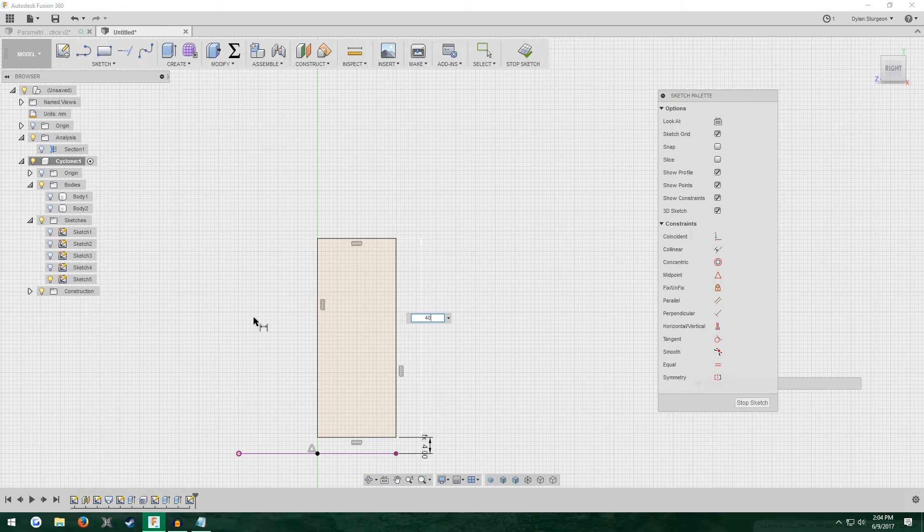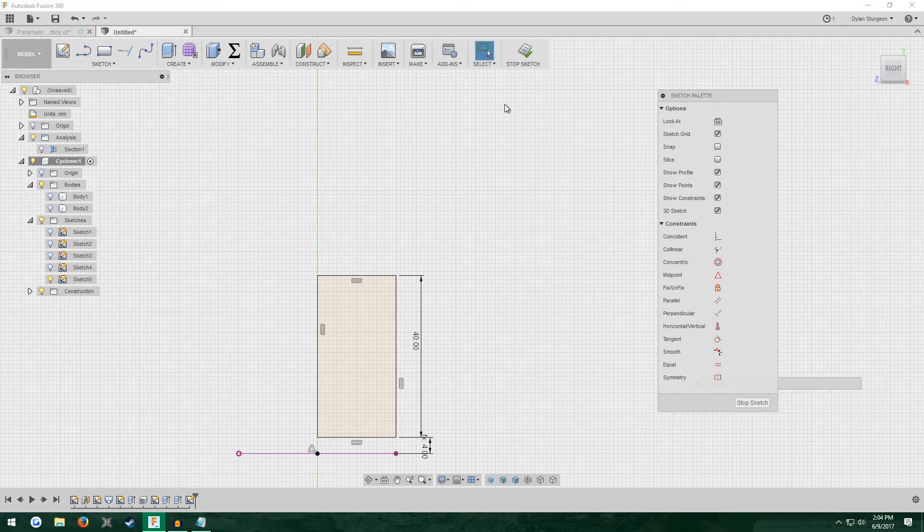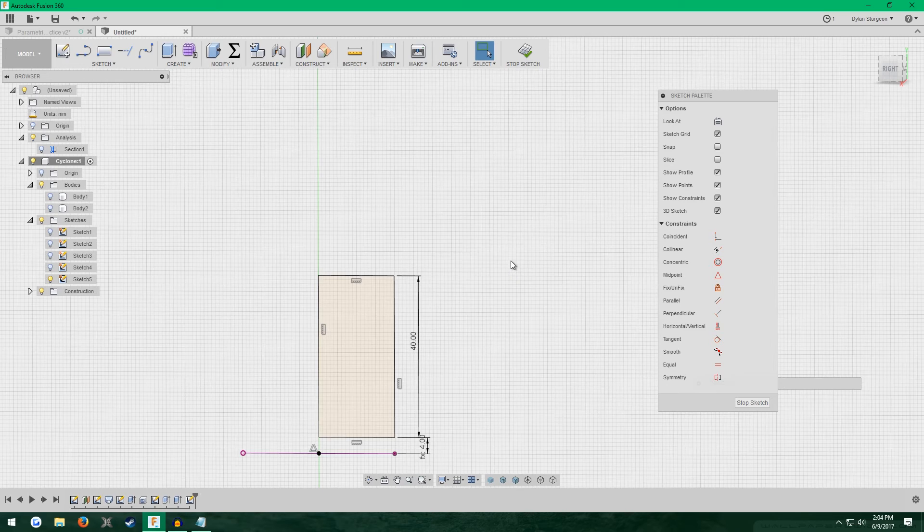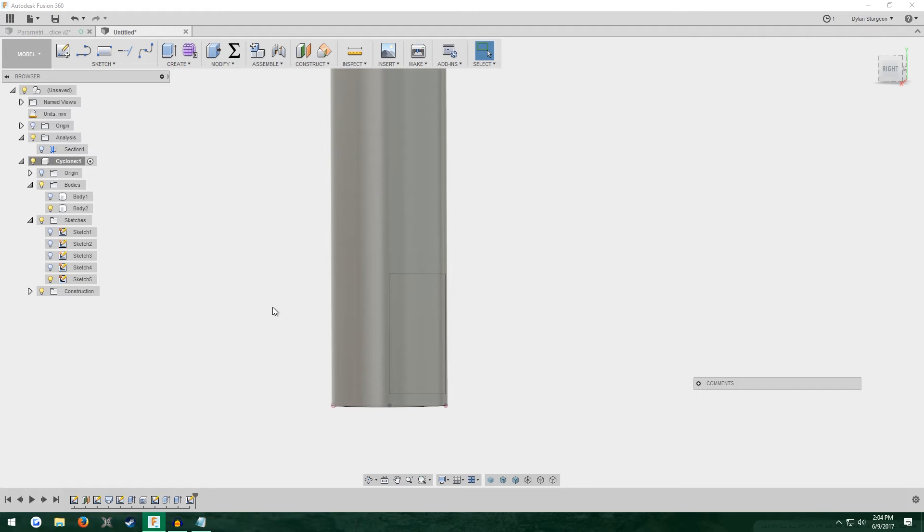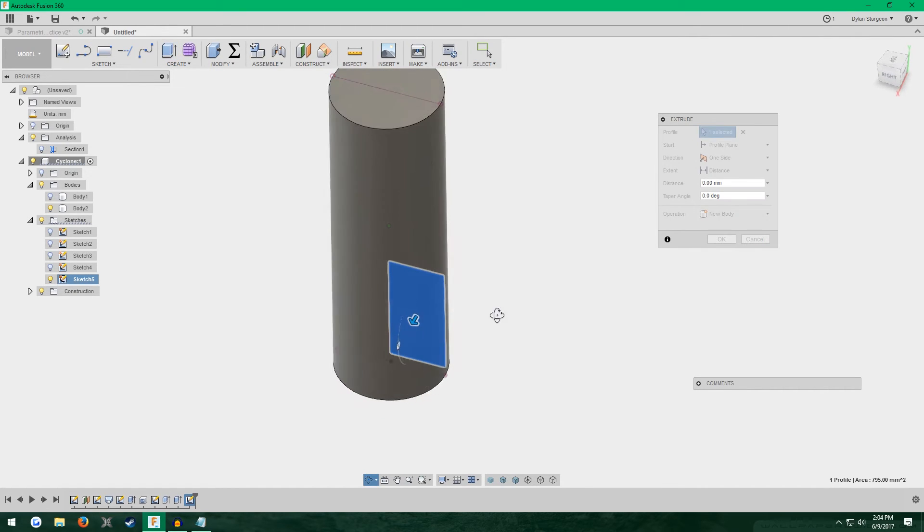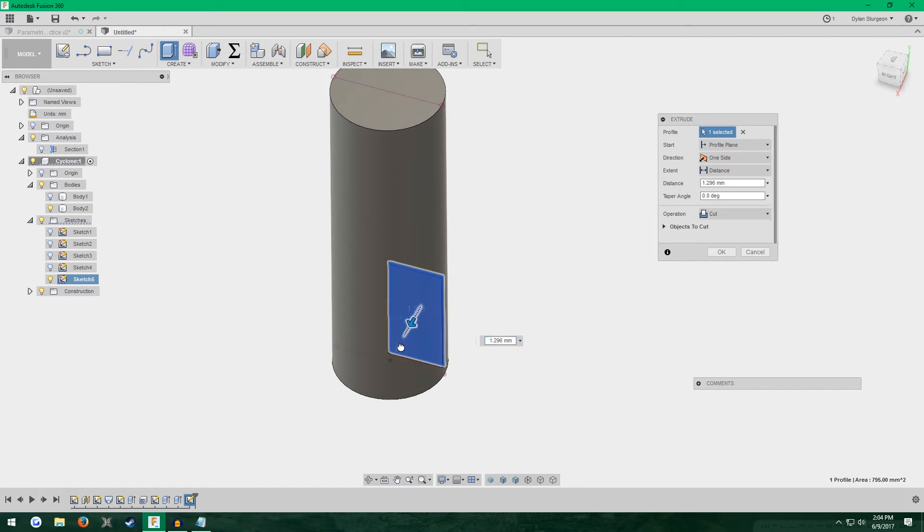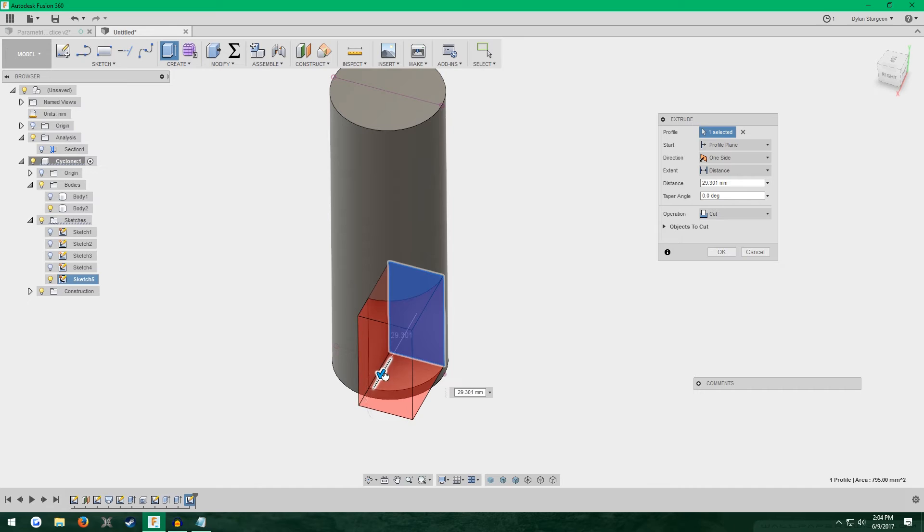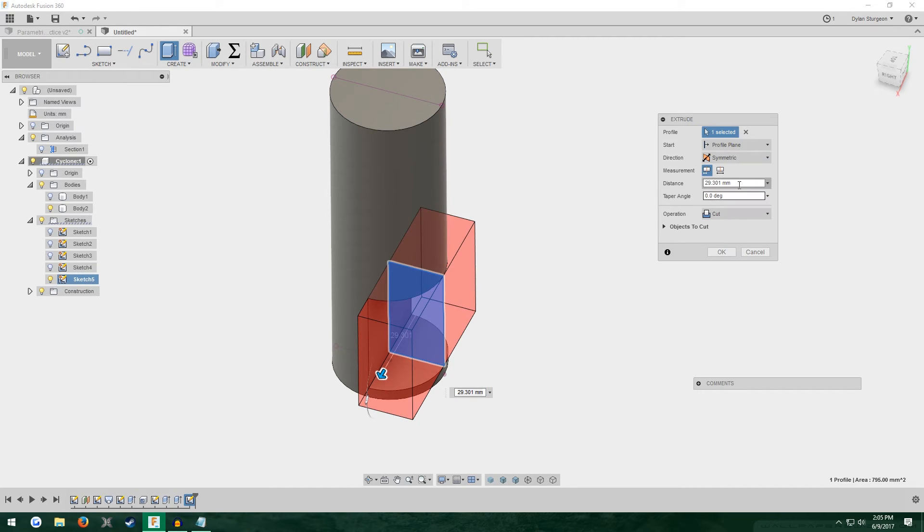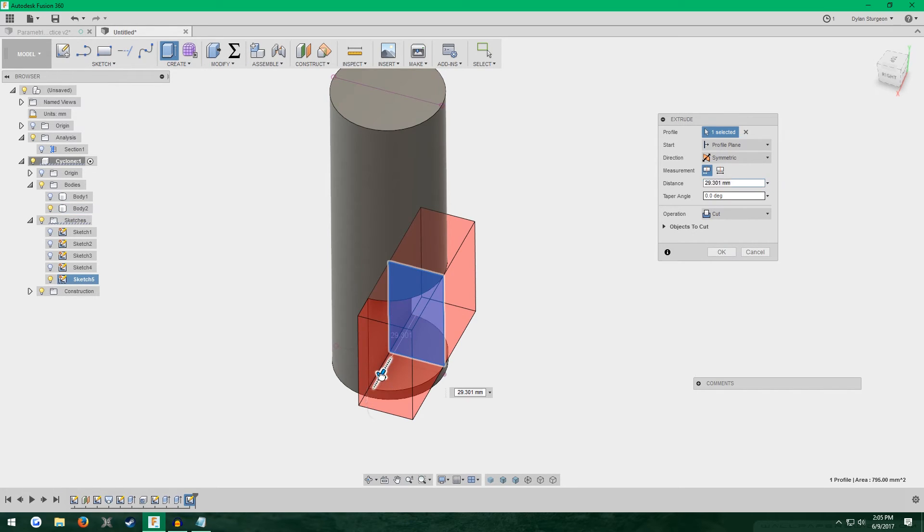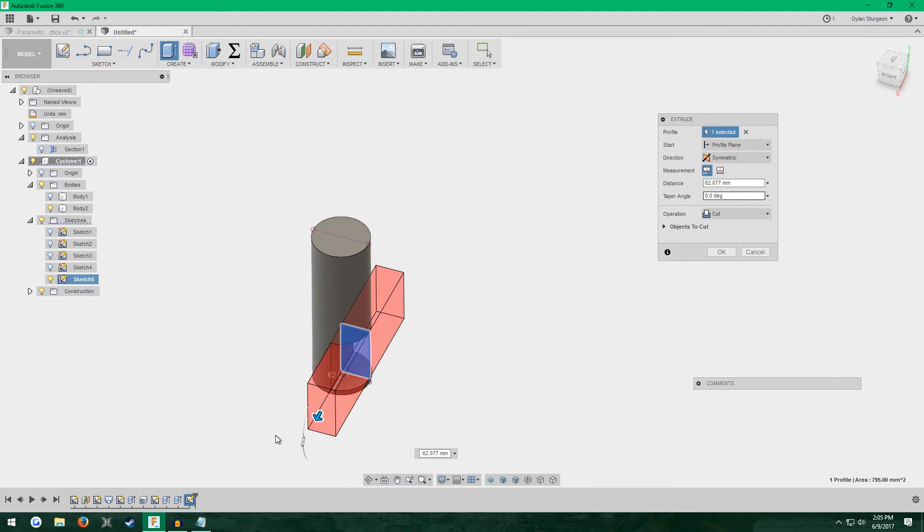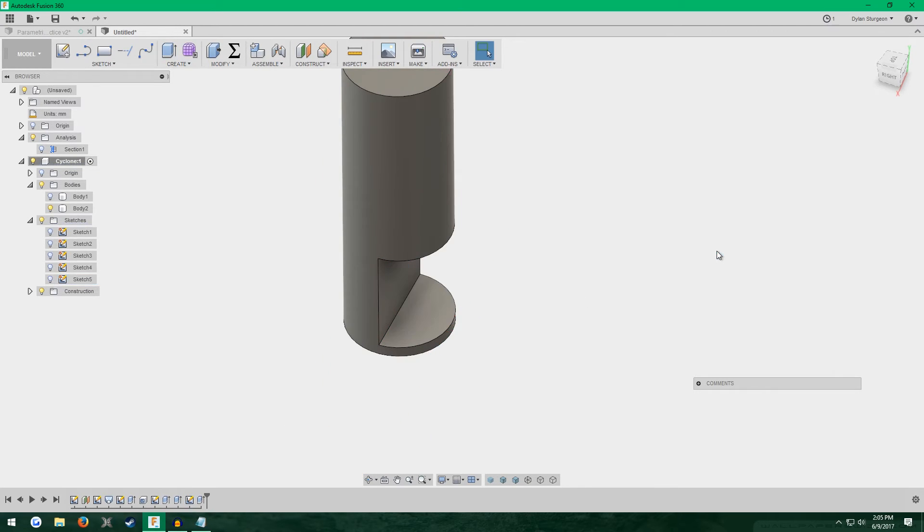Stop sketch. Turn back on the pipe. E for extrude. Pull it out a little bit. One side symmetric. Just pull it out until it's cutting all the way through the pipe and click OK.